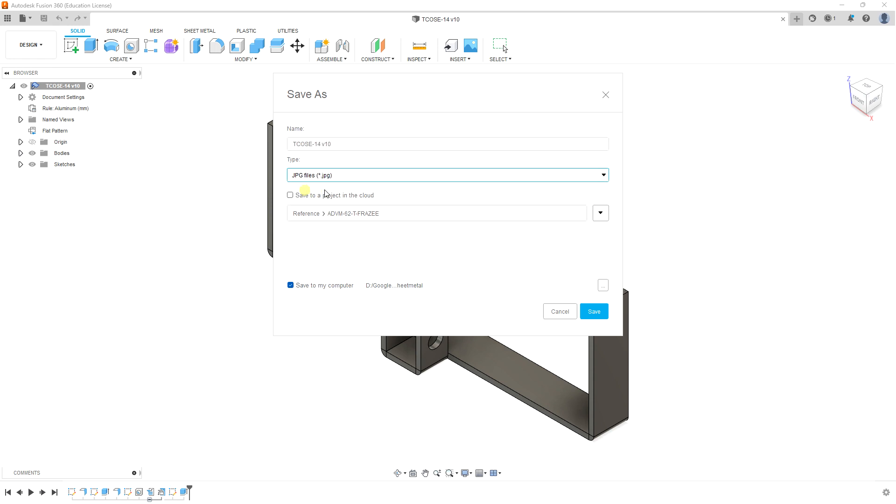I prefer JPEG. The file has built-in compression, which makes it good for uploading to the internet because the files are small.